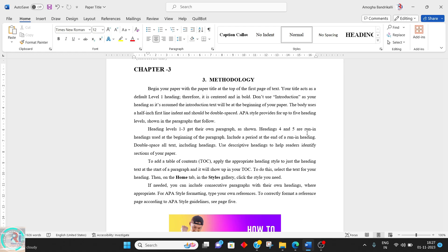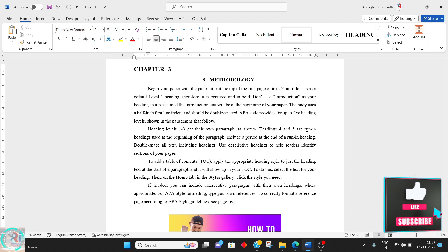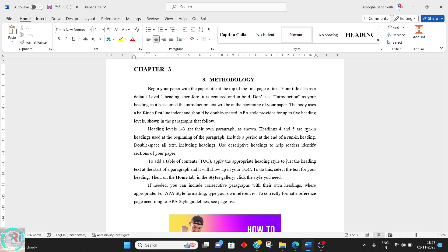Consider you are in chapter three — the figures will start from Figure 3.1, 3.2, and the next figure will automatically increment on its own, but the starting value depends on the chapter number. Say you are preparing a document of 100 to 150 pages.